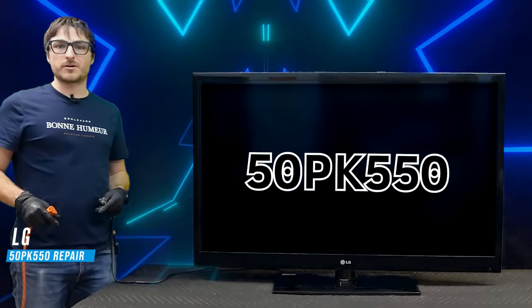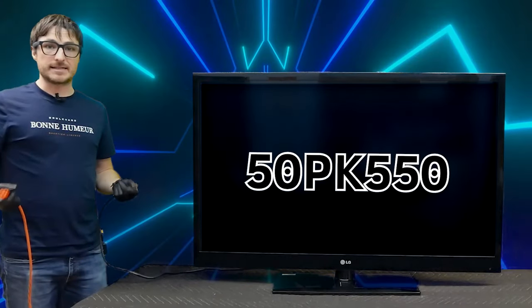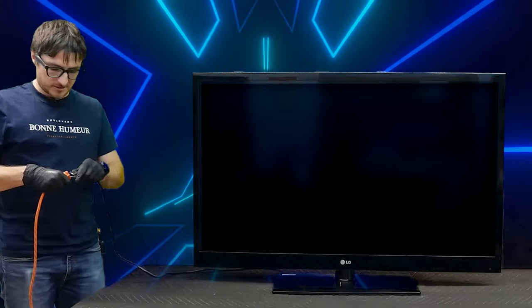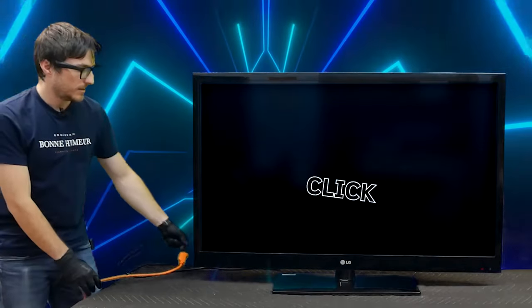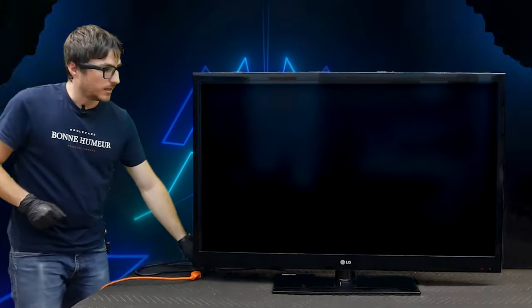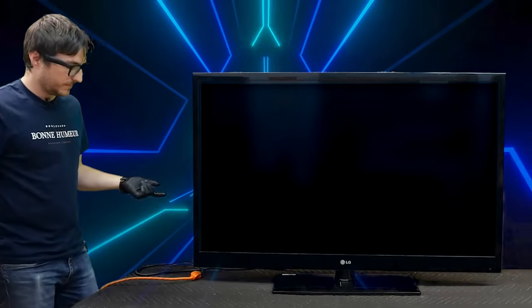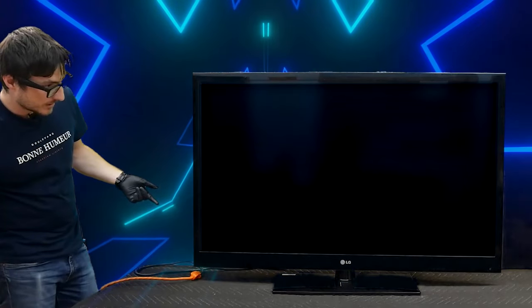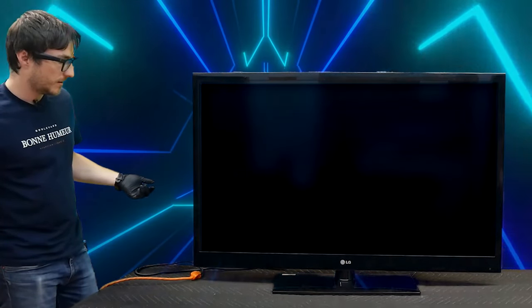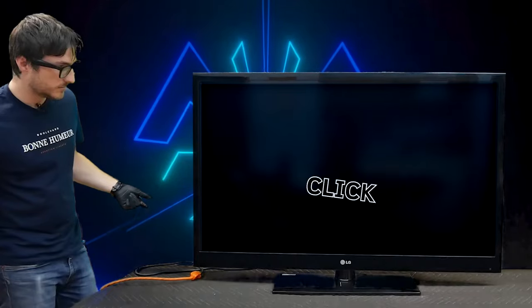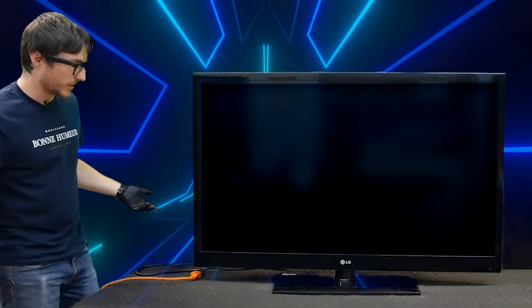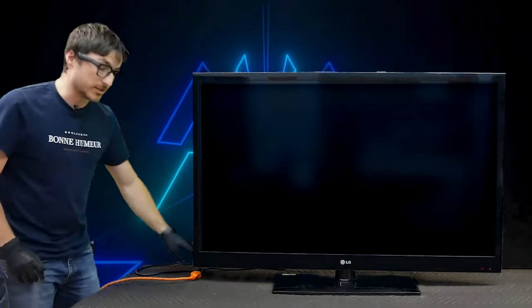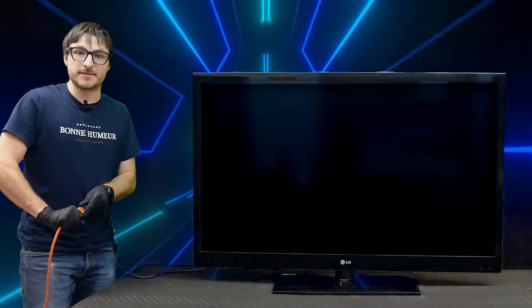I have an LG TV model number 50PK550 and it's not turning on. So when I plug it in, I do hear the click and then it clicks off and we get no picture. And then it'll click again and still no picture. So let's go ahead and open it up and see what's going on inside.